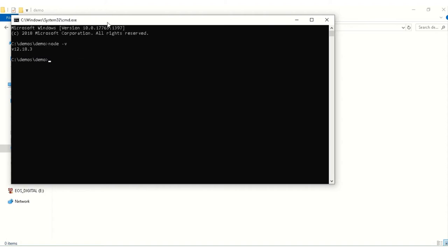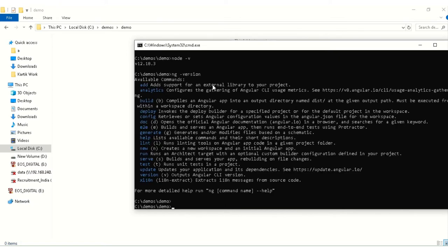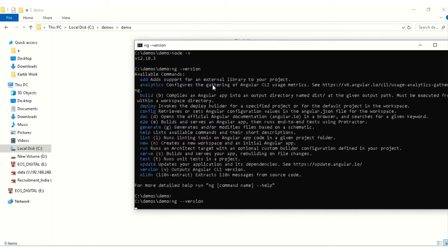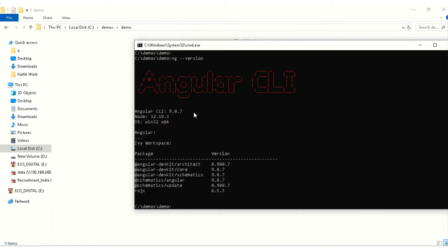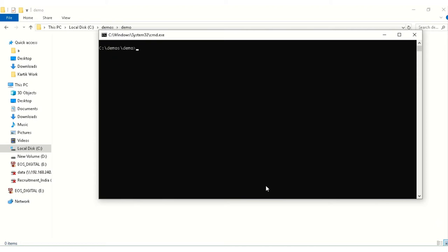Second thing we have to check whether Angular CLI is downloaded or not. To check whether Angular CLI is present or not, we have to write ng hyphen hyphen version. So Angular CLI 9 is present. First we will clear the screen.